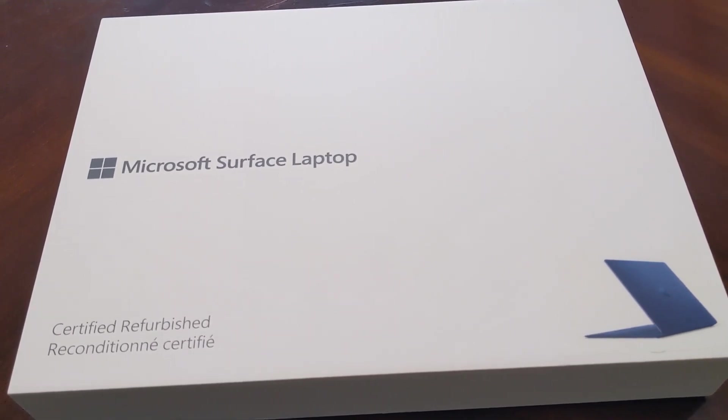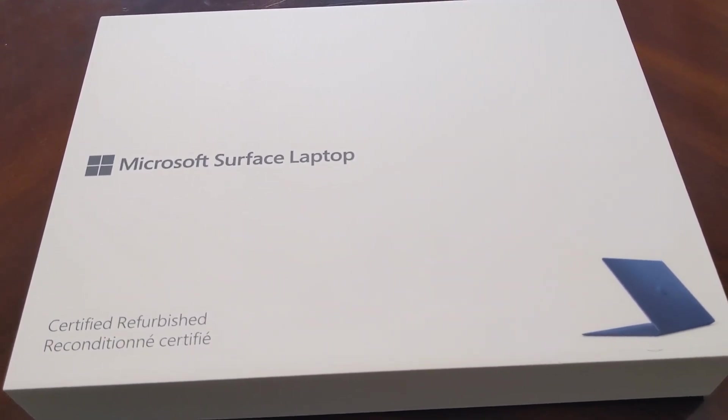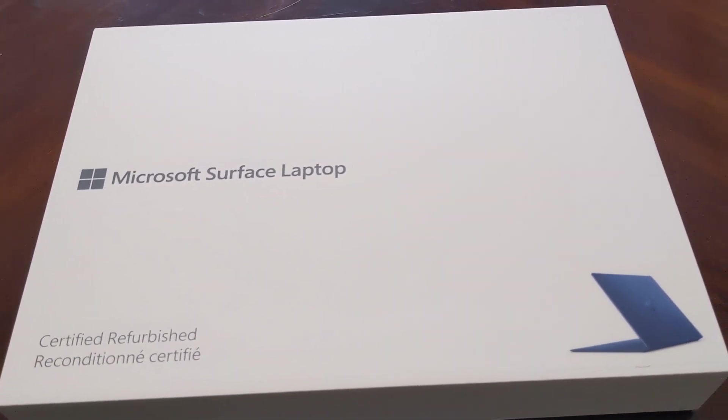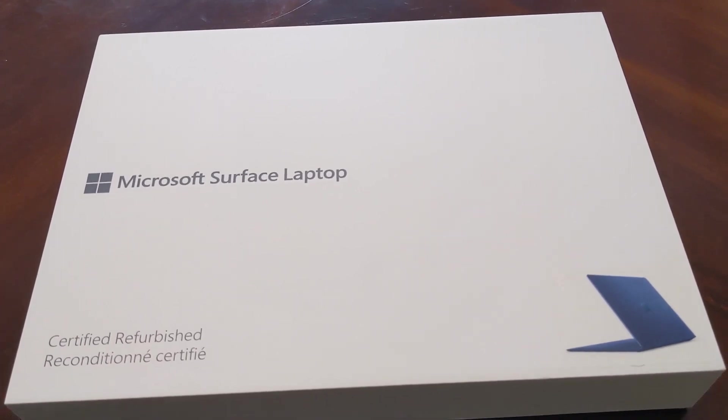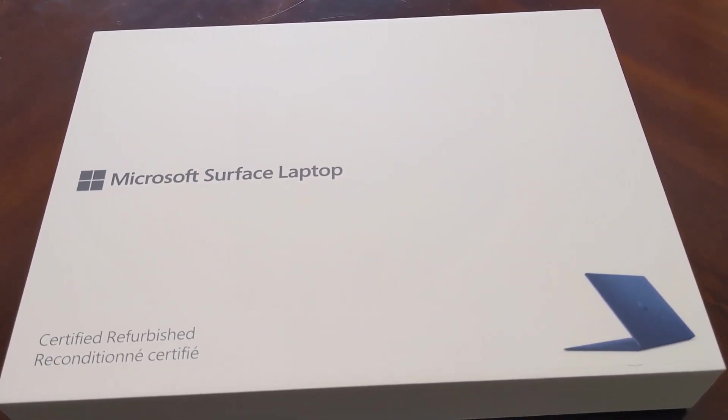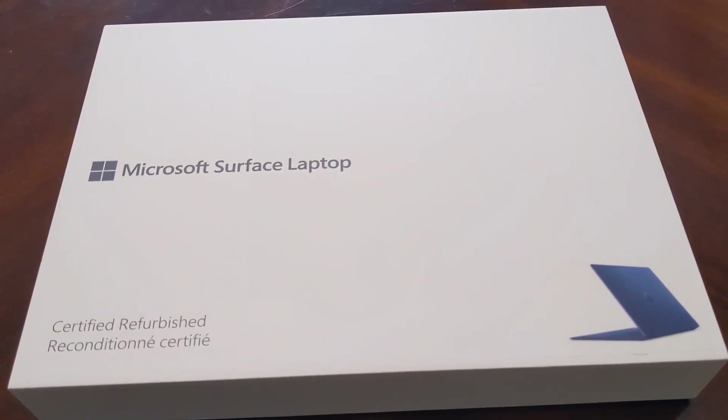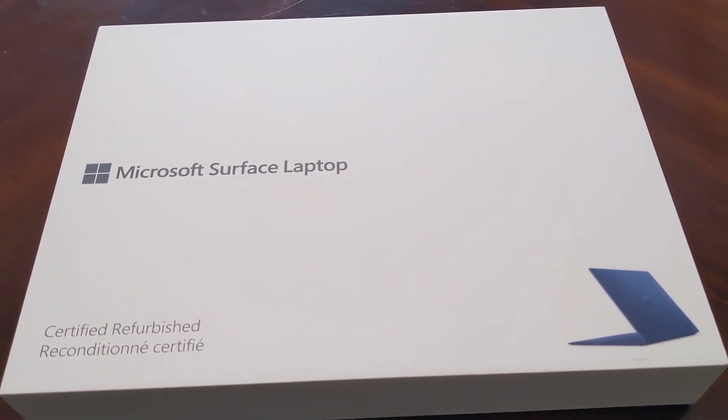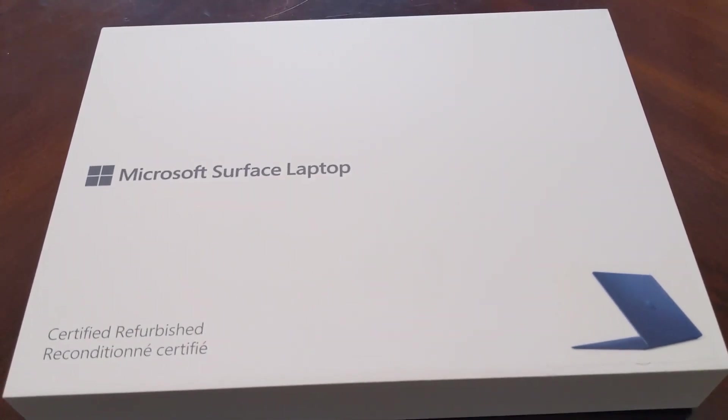It also has a slower write speed on the SSD, so installing apps on this machine will be slower than it would be on other Ultrabook laptops, but I know what that is.